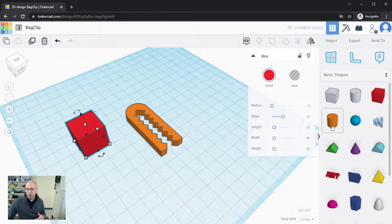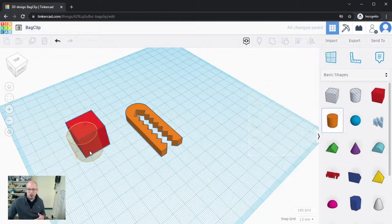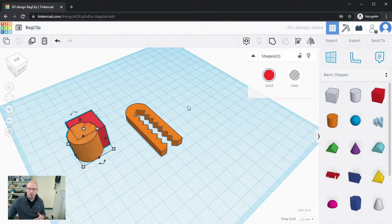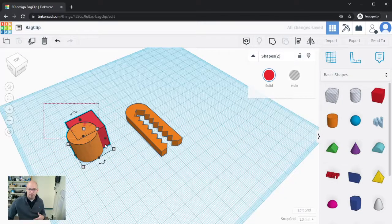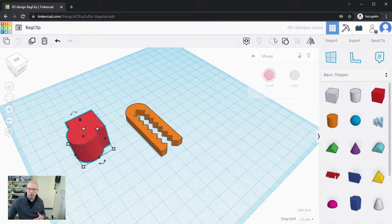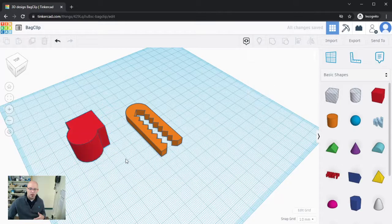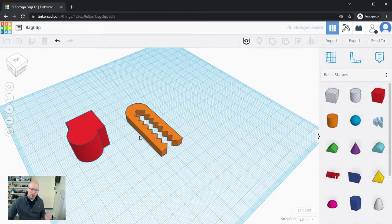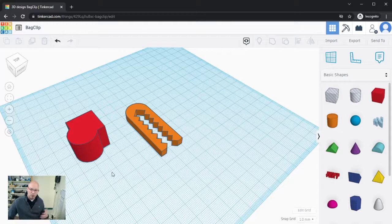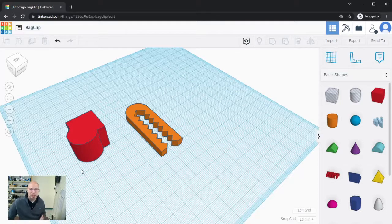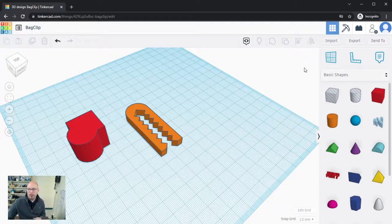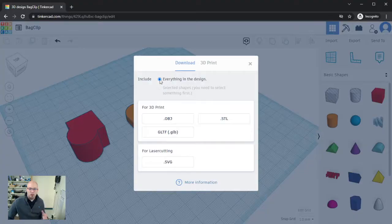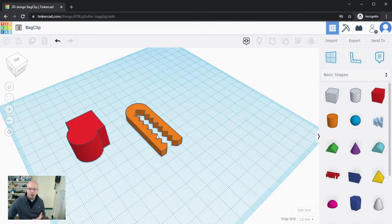By default it's just saying everything in the design, but if for some reason I had multiple things going on in my workspace—I'll just show you, let's say I was just creating something over here and I had these two designs that were on my workspace but I only wanted to print one of them.